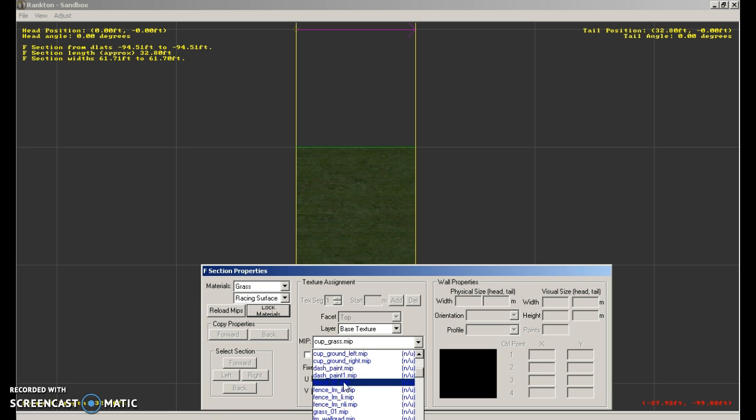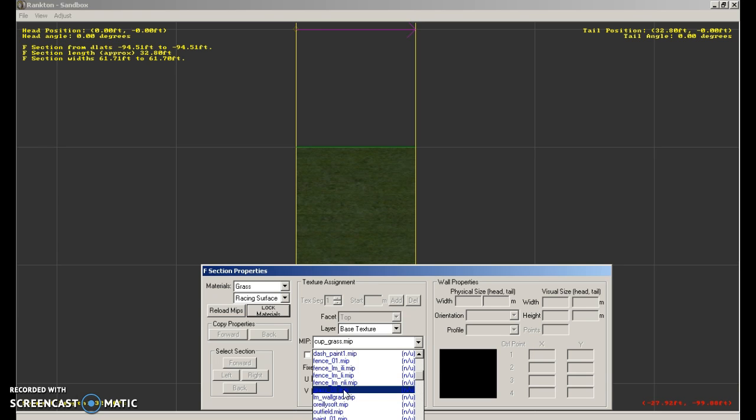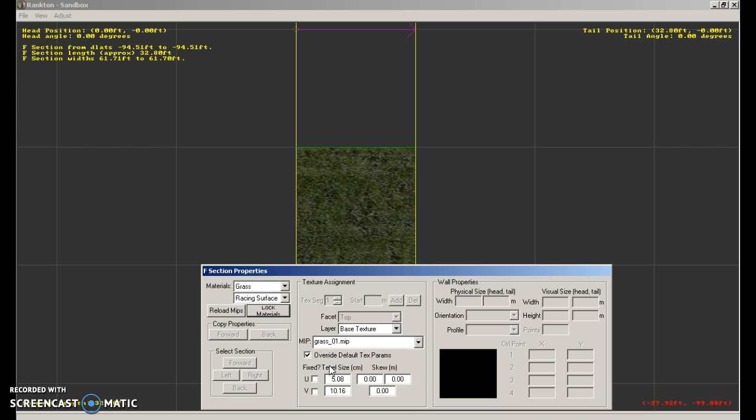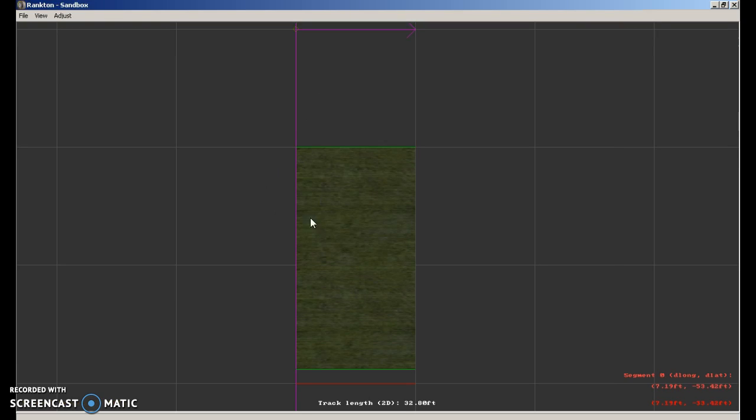Scroll down to grass 01. Now override default text params. Make this 1, make this 4. Now you can just click here.